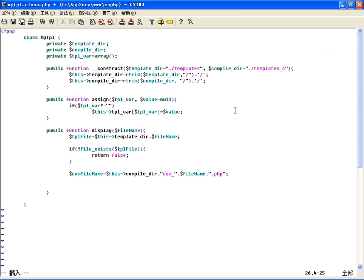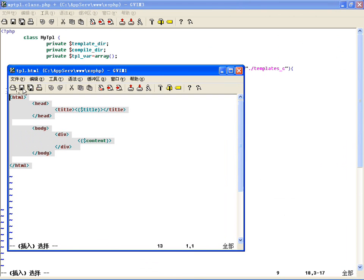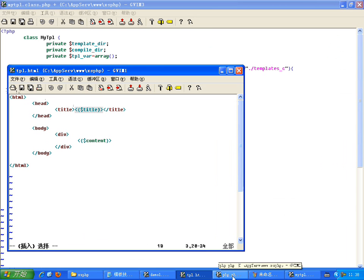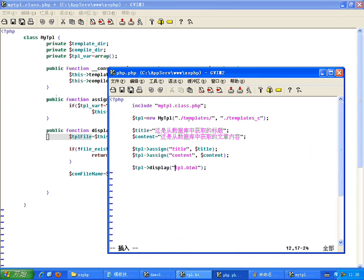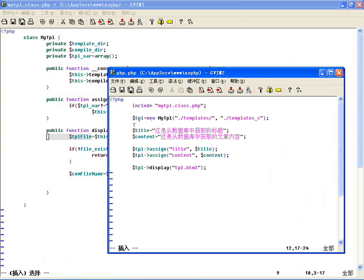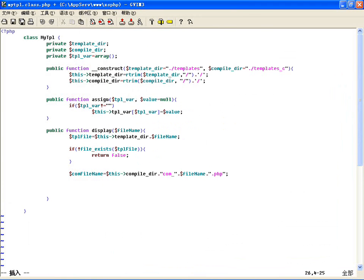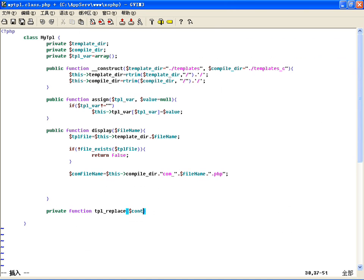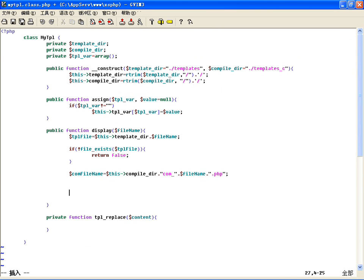有模板文件了，有编译文件了，所以需要将模板文件中的内容，也就是这个文件中的全部内容，读到PHP程序里边，将有变量的地方全部换成PHP代码里边的变量输出。替换的过程和读取的过程，可以单独写一个私有方法去处理，比如叫做fetch，传入这个文件名，也就是模板中的替换方法。把内容读出来替换，读出内容使用file_get_contents读取文件内容。